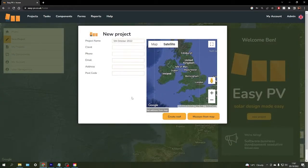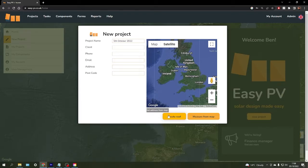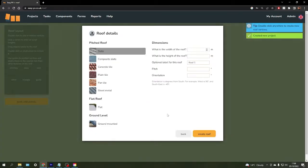If you're creating the roof manually, for example if you're working on a new build where the property doesn't exist on Google Maps yet, you can click create roof, which will bring you to this portal where you can enter the dimensions manually.